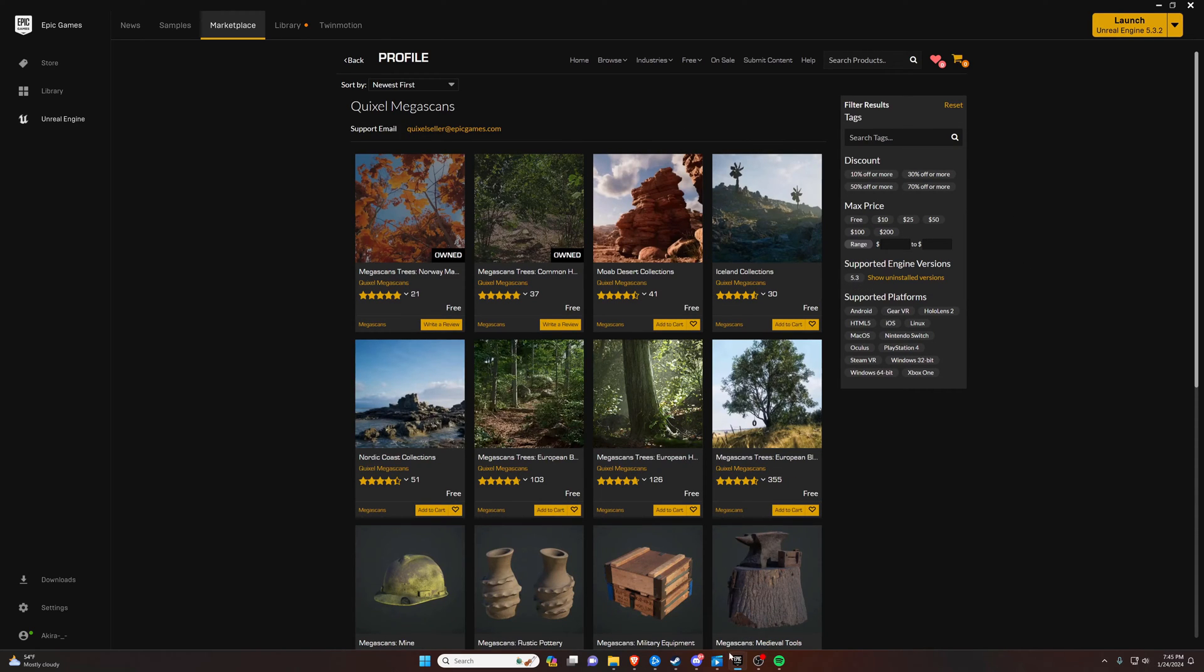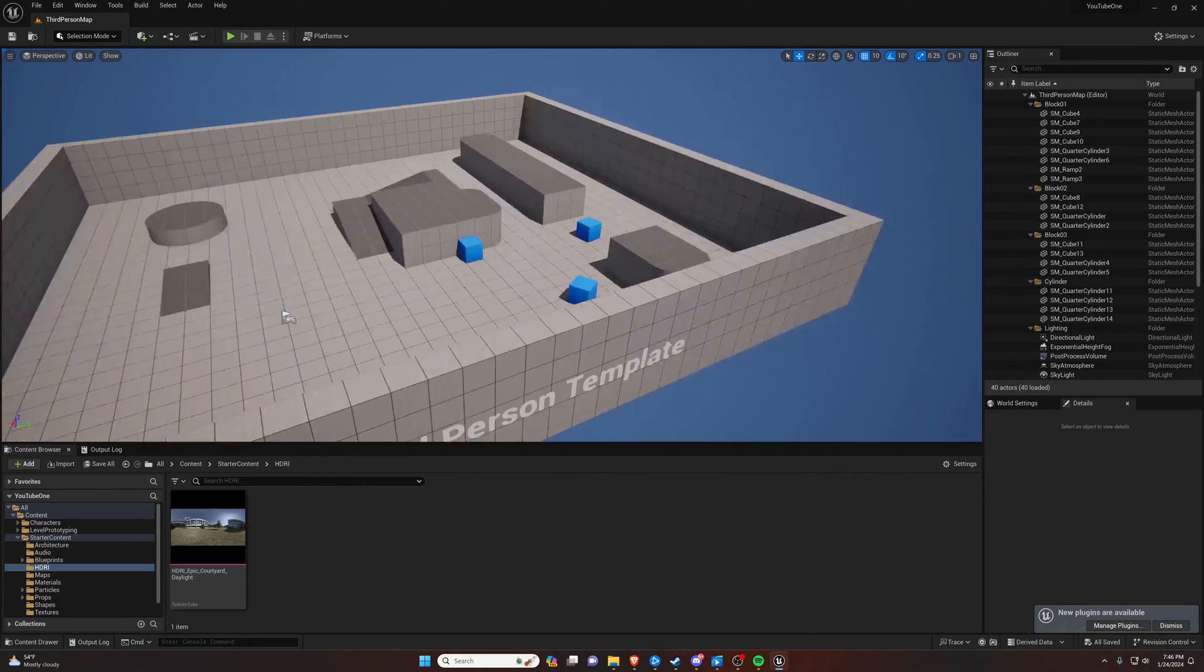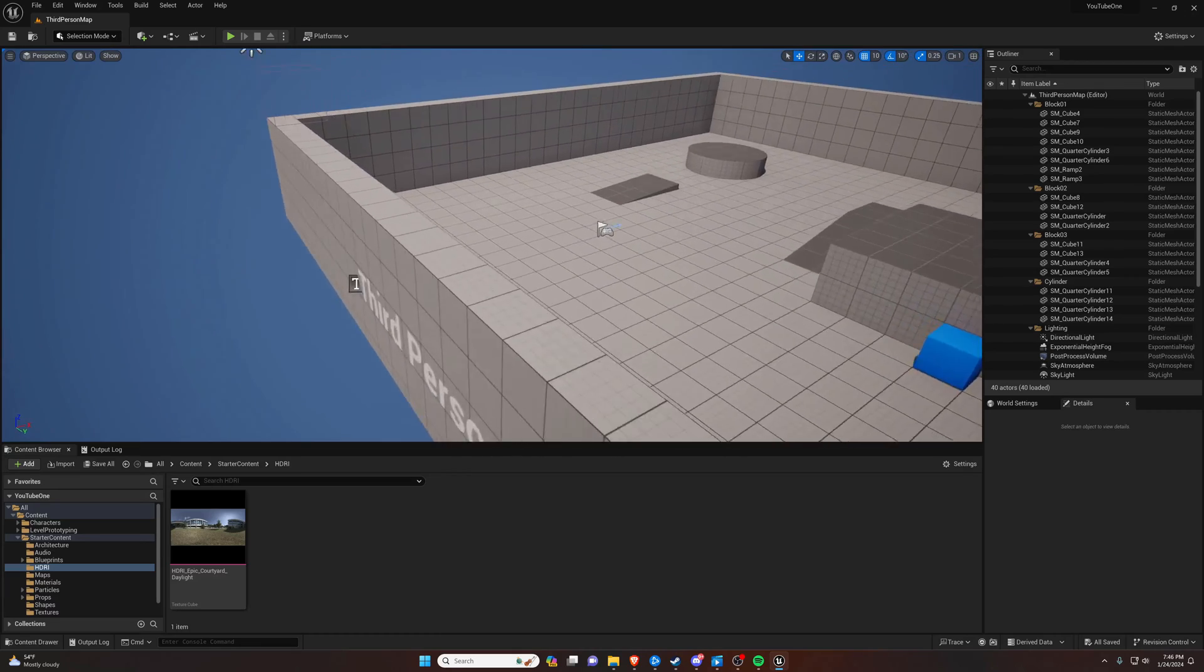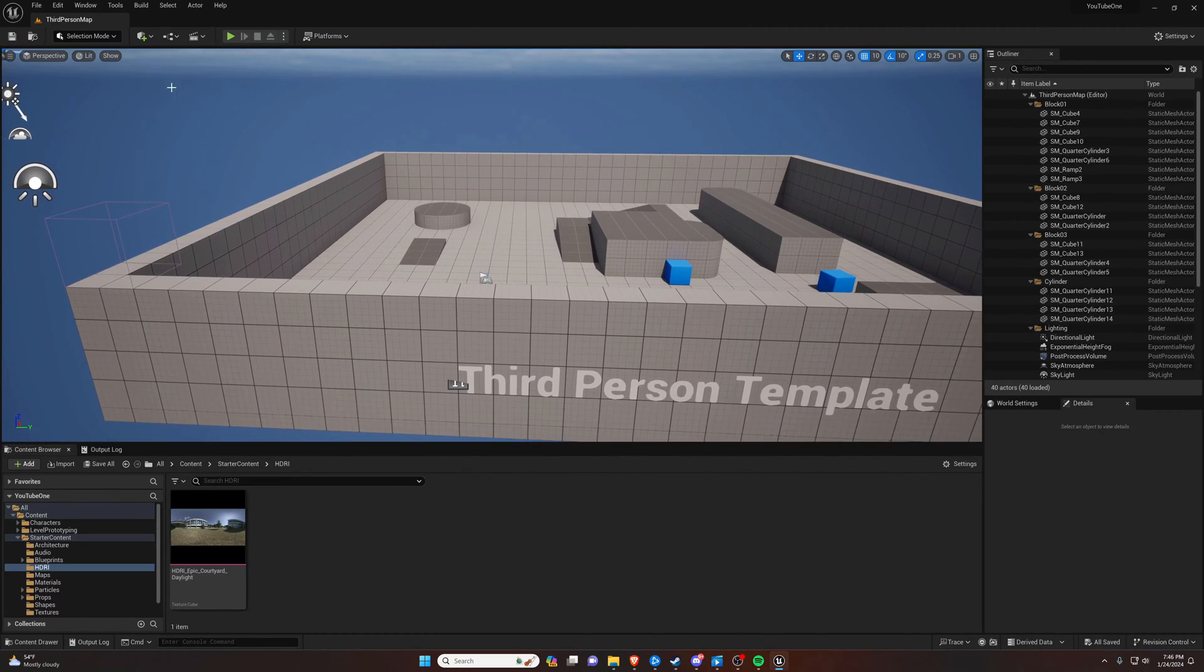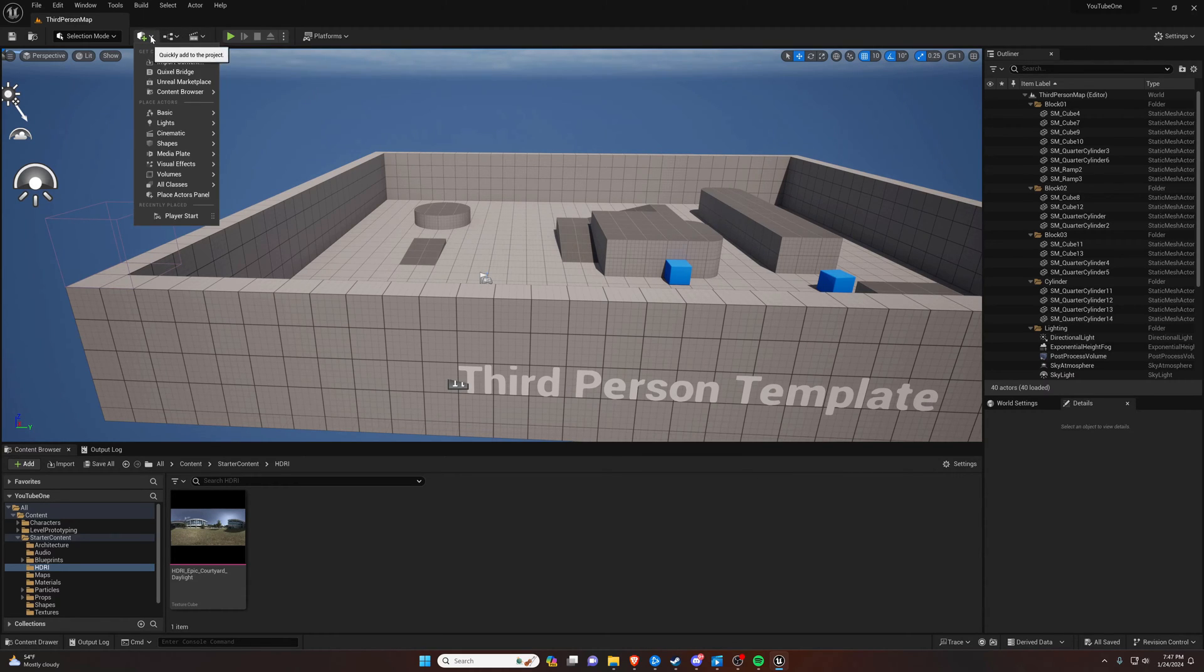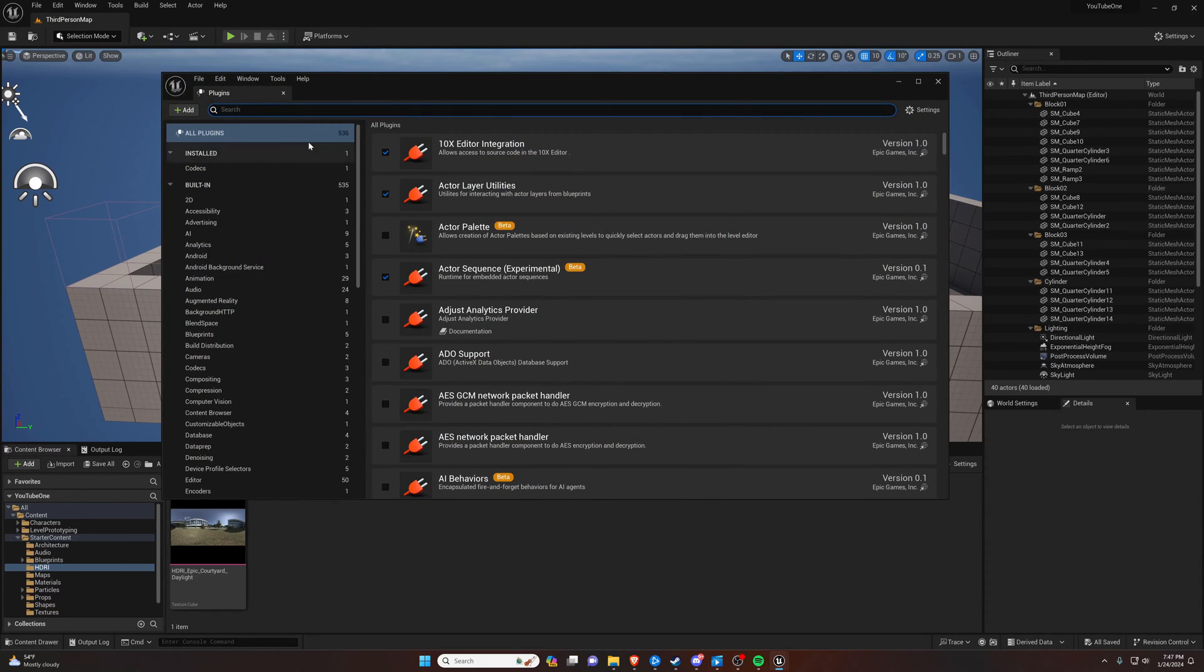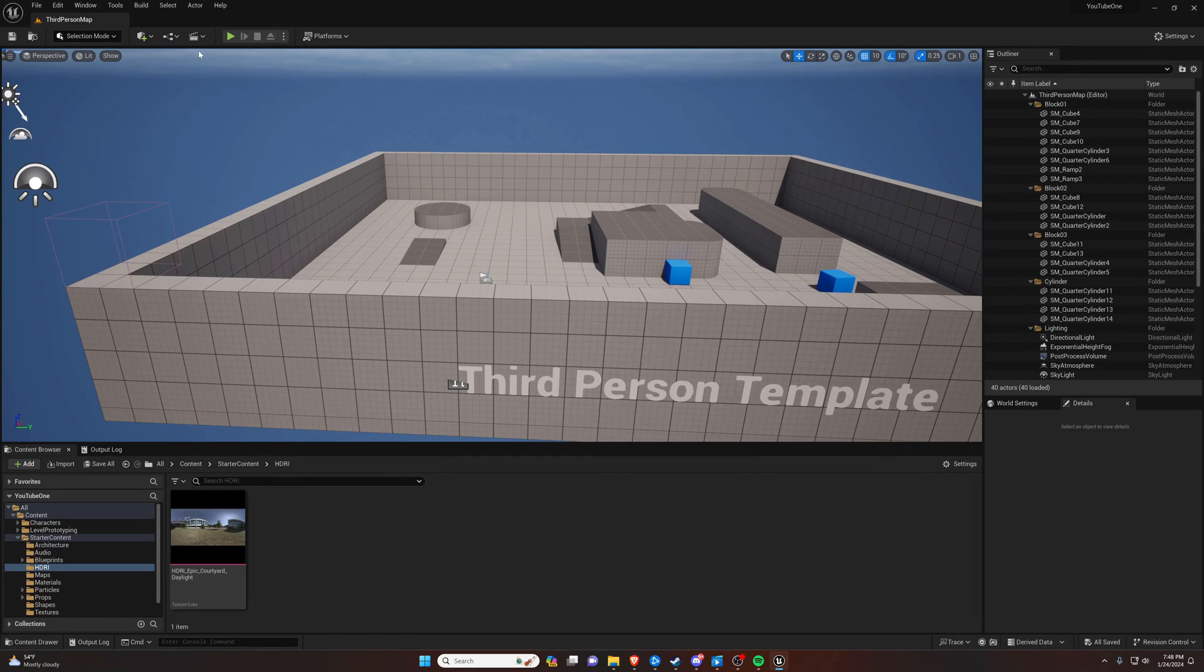That brings us to the other way to look at mega scans, which is actually in your Unreal Engine. So let's go ahead and take a look at that. Once we talk about this final way to obtain assets, we're going to talk about how to add them and get them in your project. We're in our blank third person project that we started in the first video. We're going to go over to Quixel Bridge. If you don't have this Quixel Bridge option, go up here to edit plugins and type bridge and make sure you have the mega scans link for Quixel Bridge. Now with that, we can go ahead and open it.